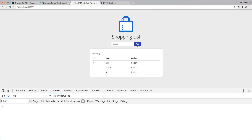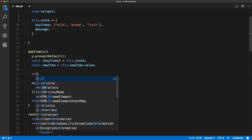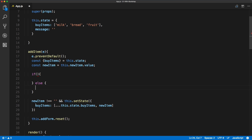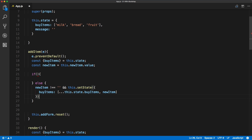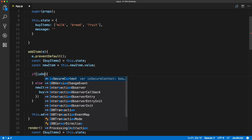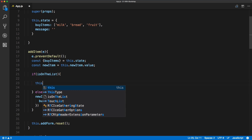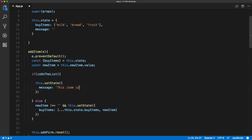If we try to submit the form with an empty value nothing happens, so that's working fine. The other validation we want to add is to check if the item is already on the list, and if not then we add it. We move this up inside an else statement, and if it is on the list we show a validation message — so inside of here we'll run this.setState and set the message to 'This item is already on the list.'